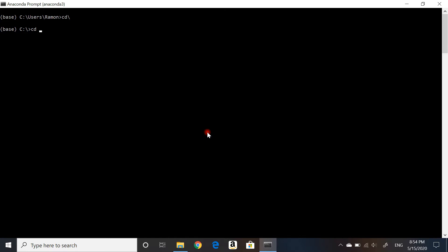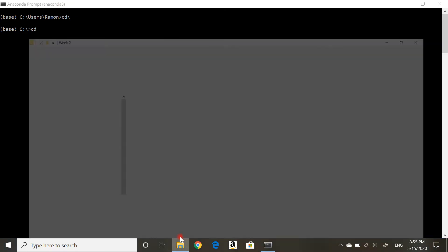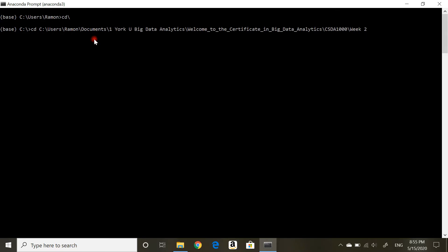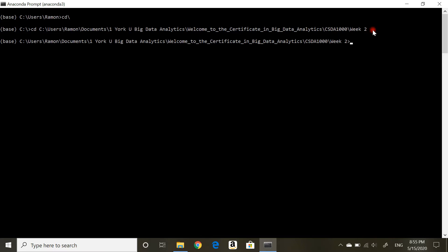If you recall, I selected that long path of my folder and copied it. I'm going to go to my black screen on the Anaconda prompt, type cd space, and paste that entire path. You can see here it's saying C users Ramon, all the way to this week two. Hit enter. Now I am in that folder.